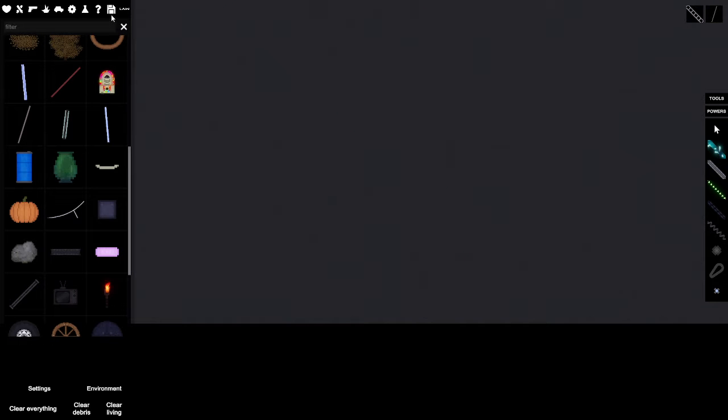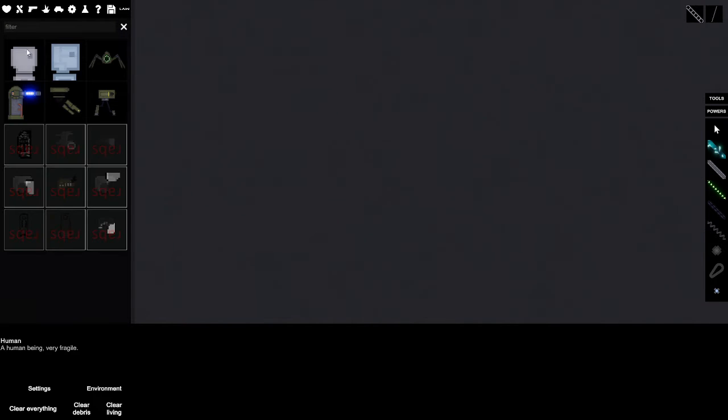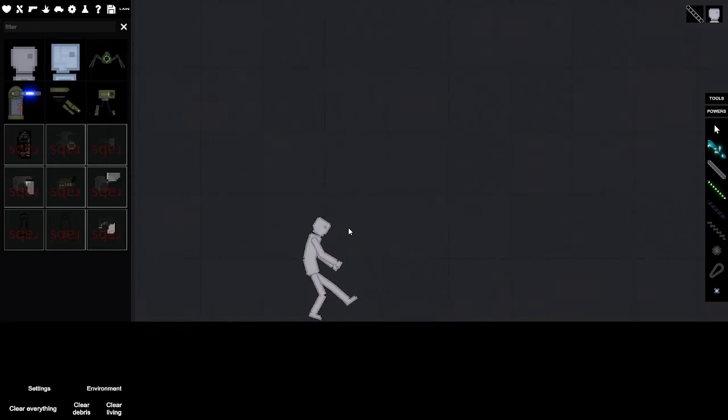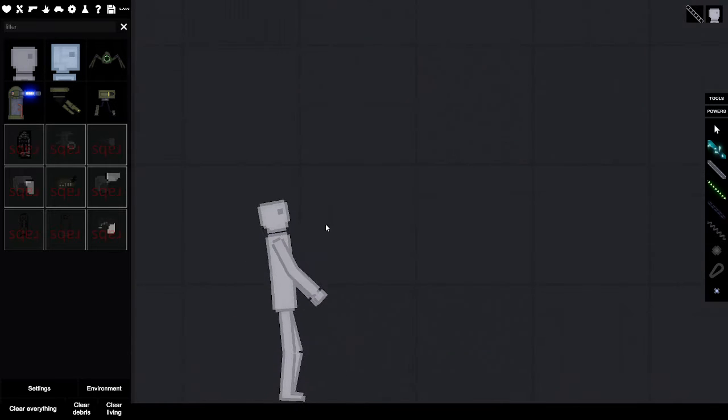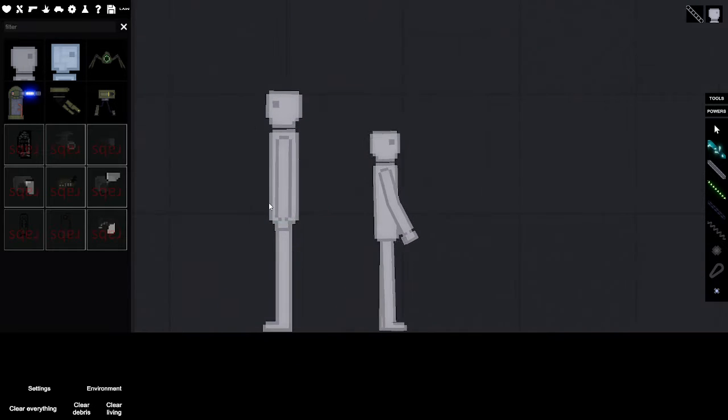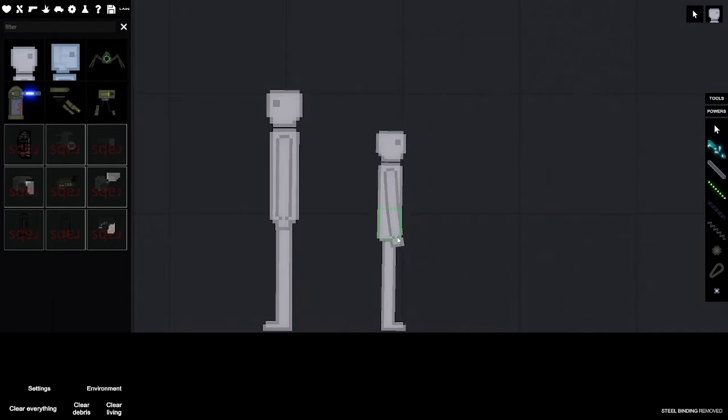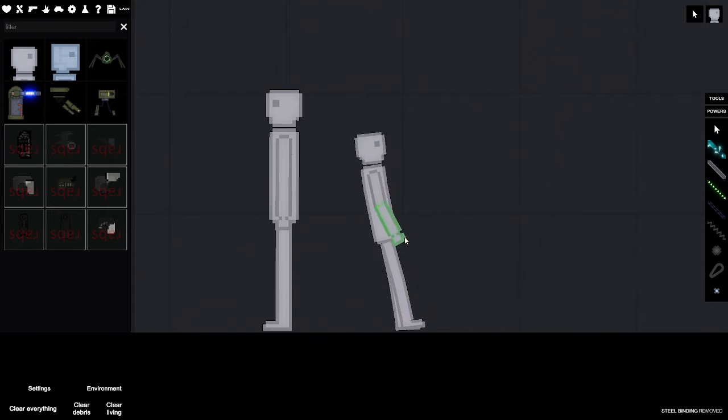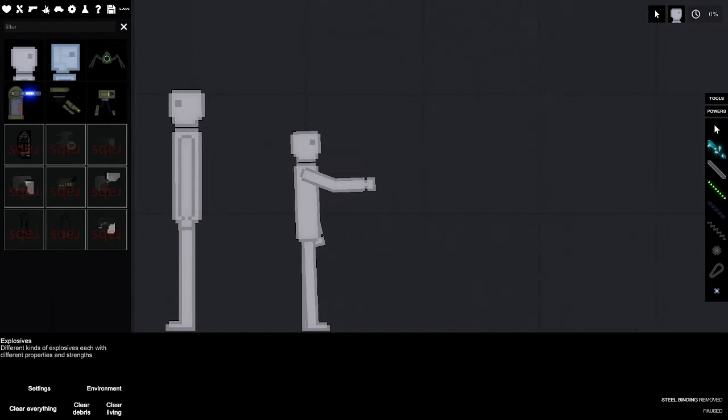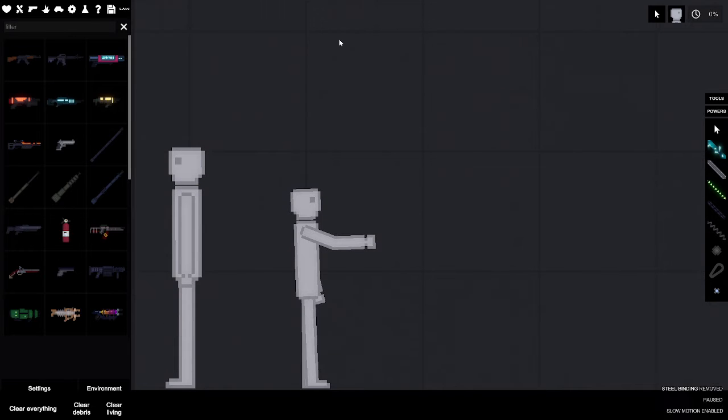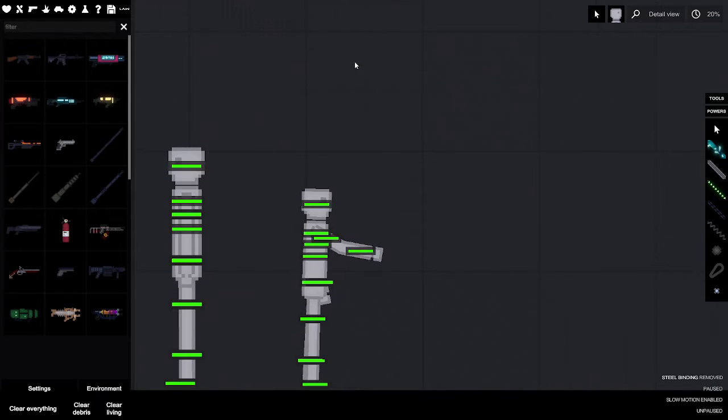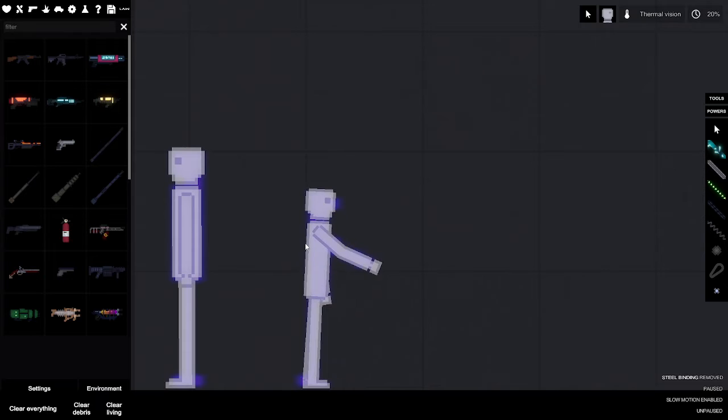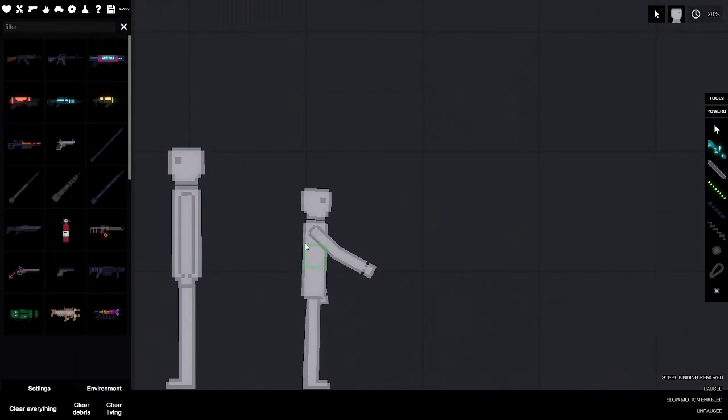Once it's all set up, spawn someone. E to make them face right, Q to make them face left, same thing with any other object. You can pause time with space and G for slow motion, H to see their health, T for thermal, and probably some other stuff I don't know about.